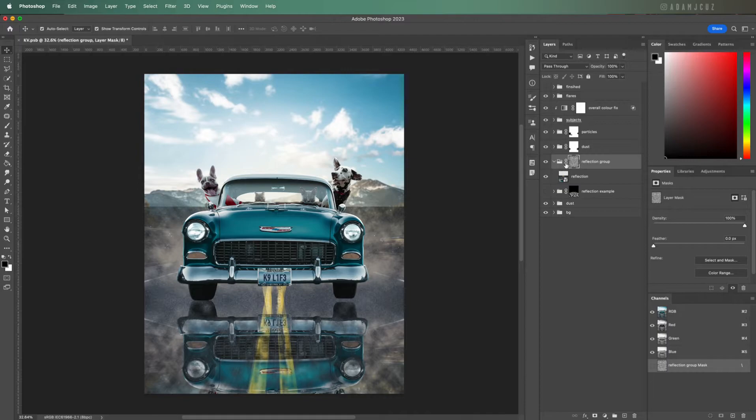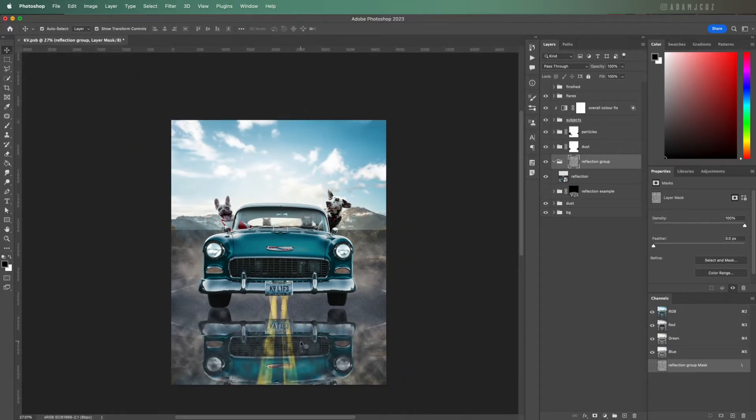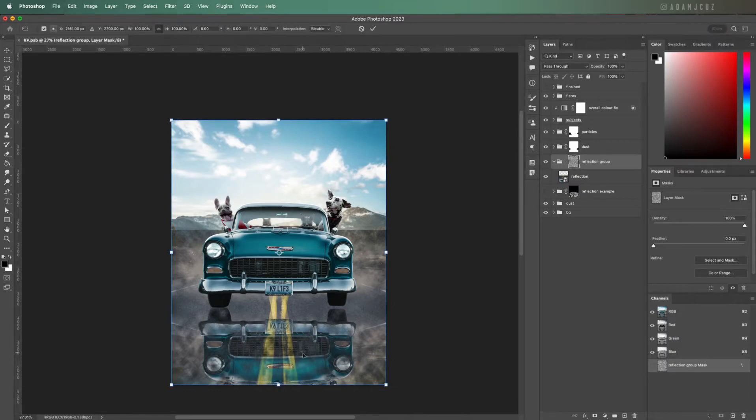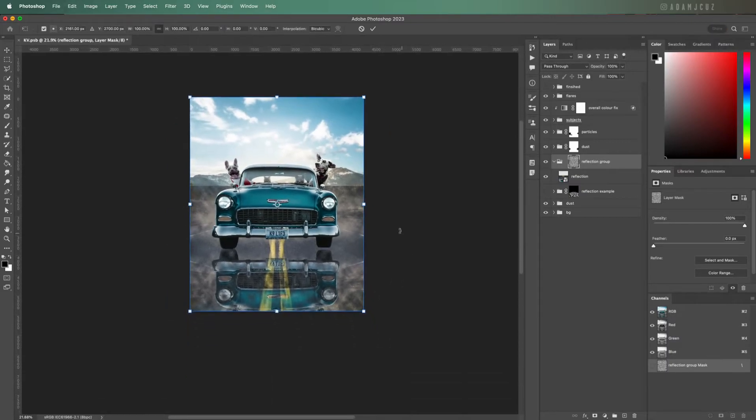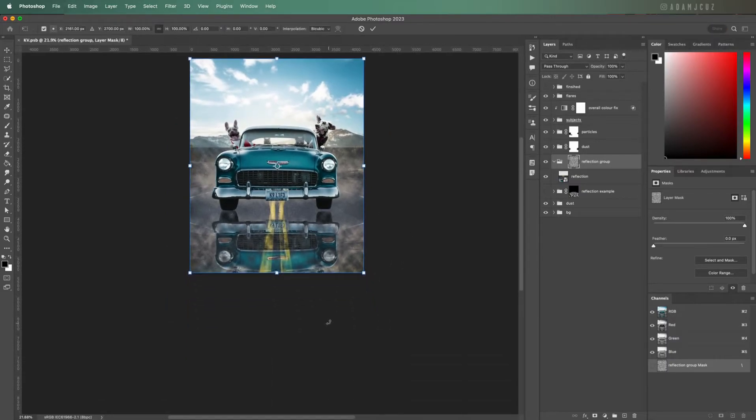Unlink the layer mask from the layer by clicking the little chain link icon hovering between the layer thumbnail and the mask thumbnail. This means we can transform our mask independently of the layer.